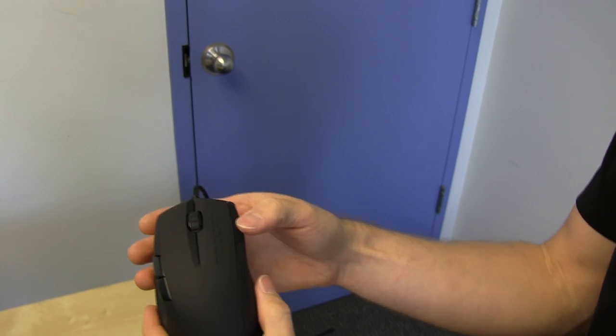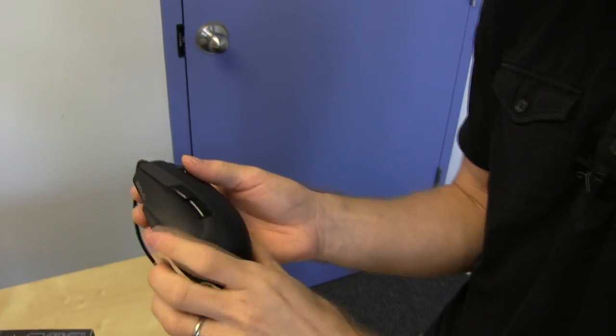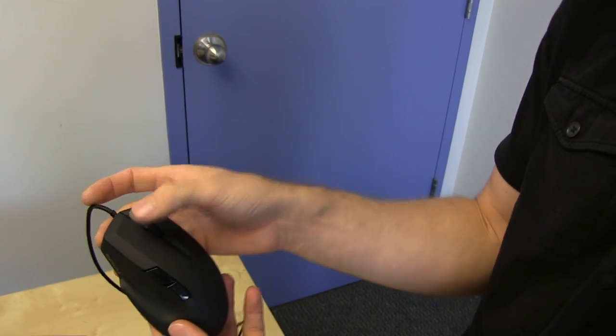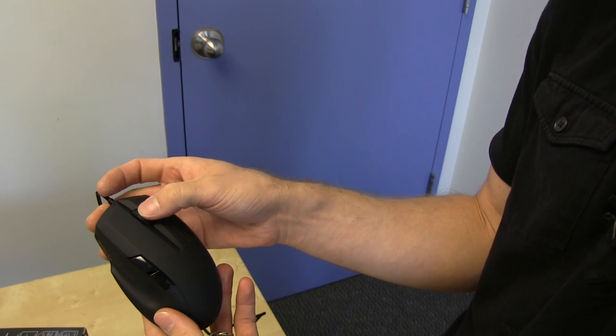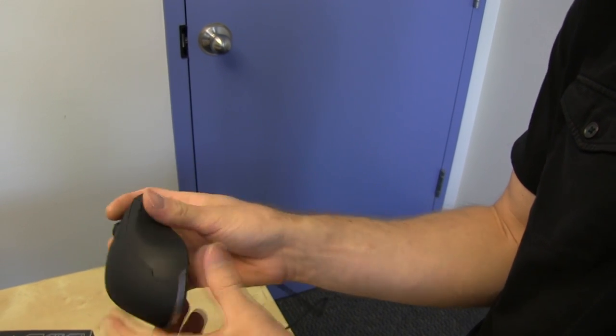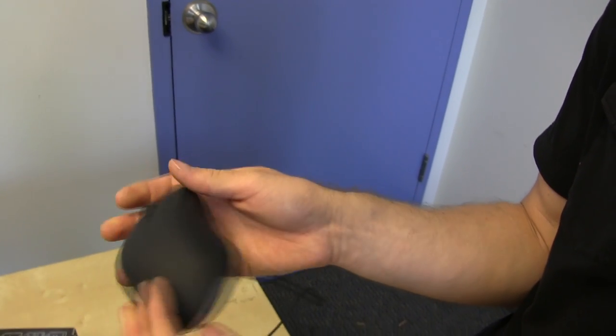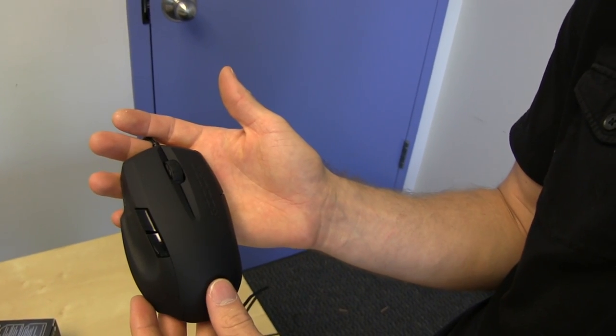In terms of mouse buttons, you've got two here. There's your back and forward. You've got your left and right click. You got your middle click, and let's find out what Easy Shift is.